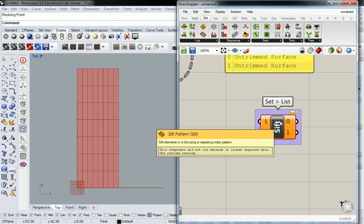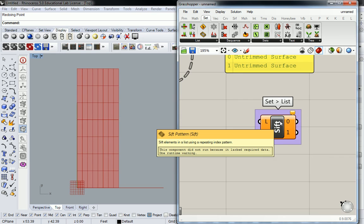All right. Now, what is this doing? It says that it sifts elements in a list using a repeating index pattern. That might be a new term for some of you. So far our patterns have been quantifiable, right? They're numbers and they usually correlate directly to something that requires a number, right? This is going to function a little bit differently.